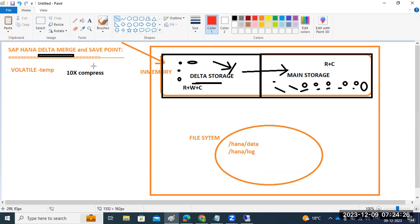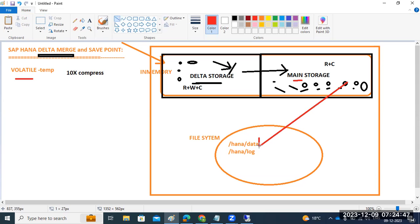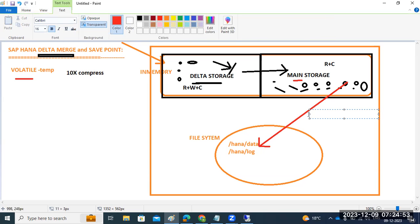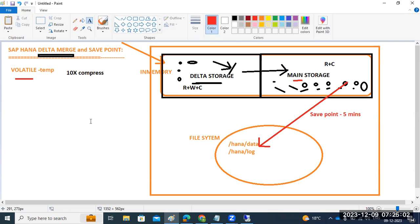That is called the delta merge concept. This all happens in RAM memory. Once data is moved to RAM memory, after every 5 minutes the same data also goes to your operating system level in the data folder. This concept is called the save point. Save point happens every 5 minutes automatically.